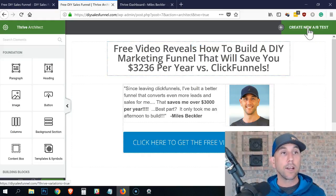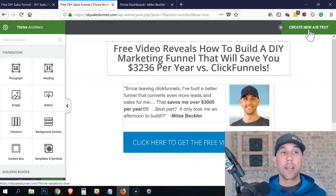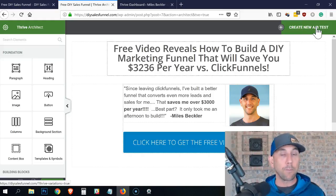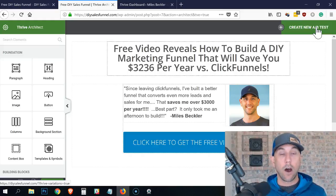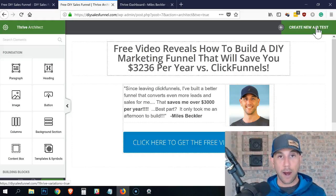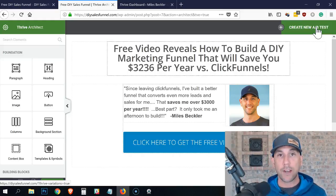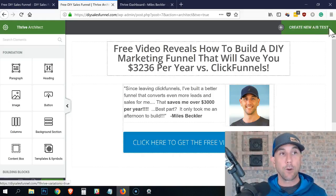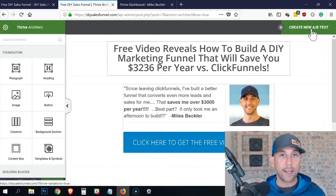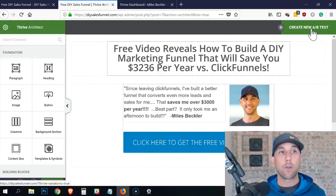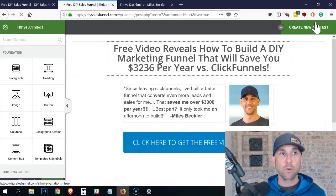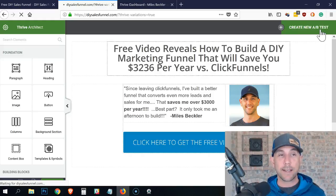I click 'Create New AB Test' up here. If you don't have this button, you don't yet have Thrive's Optimize plugin installed. The Optimize plugin by Thrive is a part of their membership, which you can get at milesbeckler.com/thrive, and it works with the Thrive Architect plugin. If you don't see it here, you're probably already a member — just go log in, download the plugin, and install it.